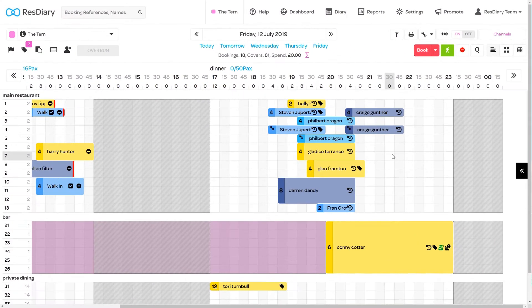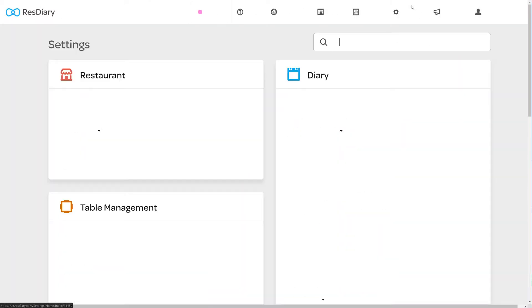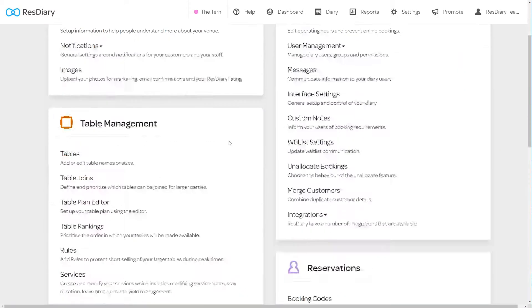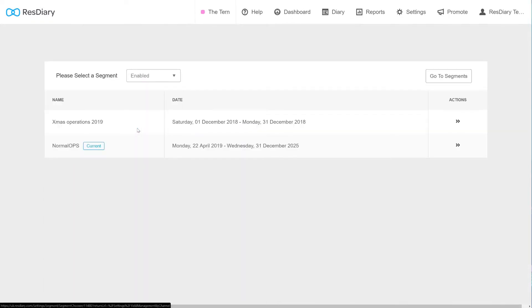To control the number of bookings and covers sold on each channel, from your diary, click Settings. And from the Table Management section, click Manage Bookings by Channel.